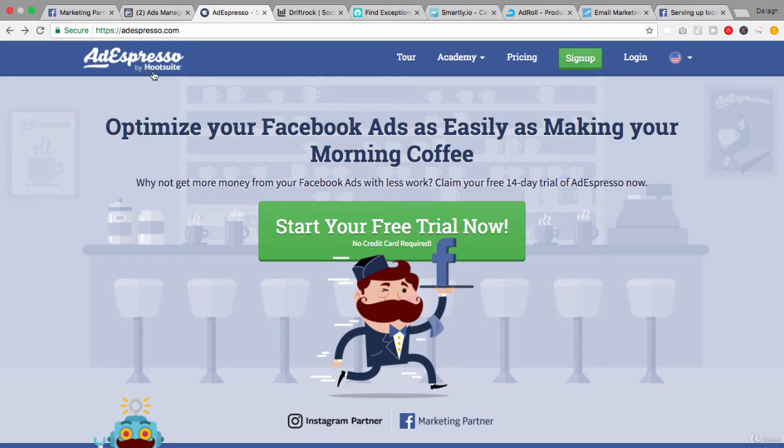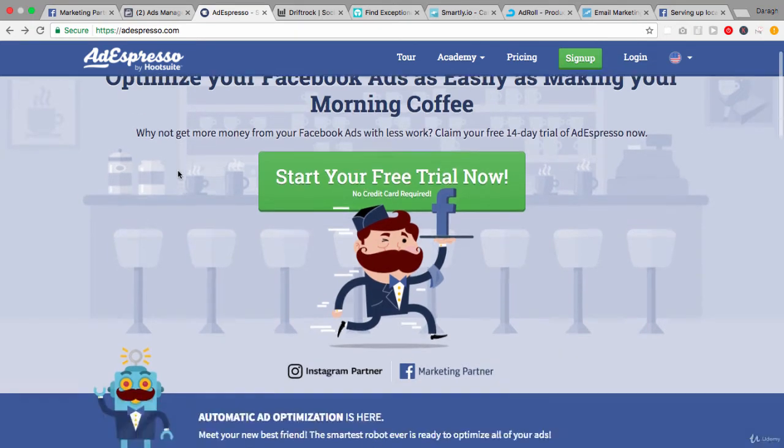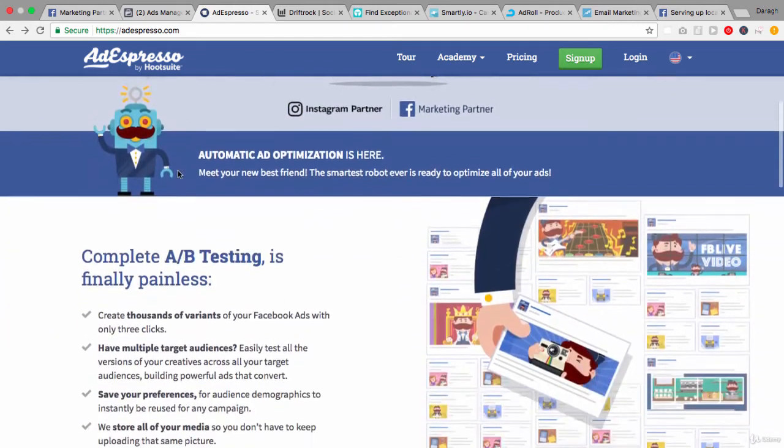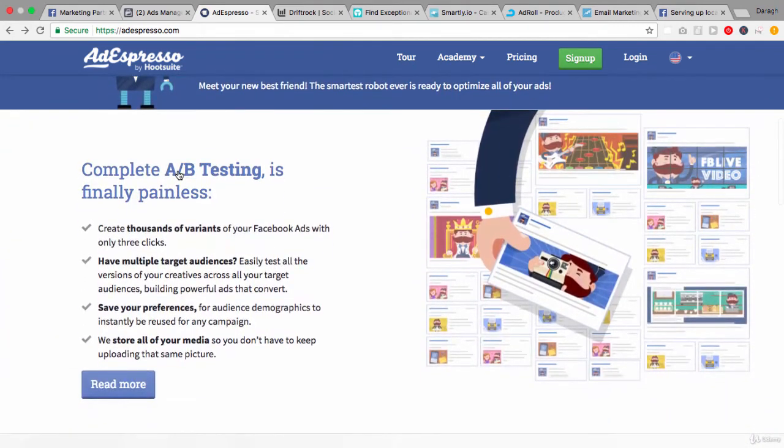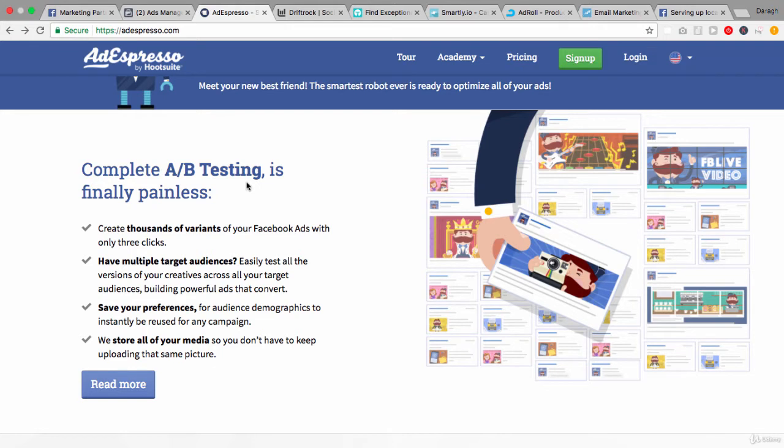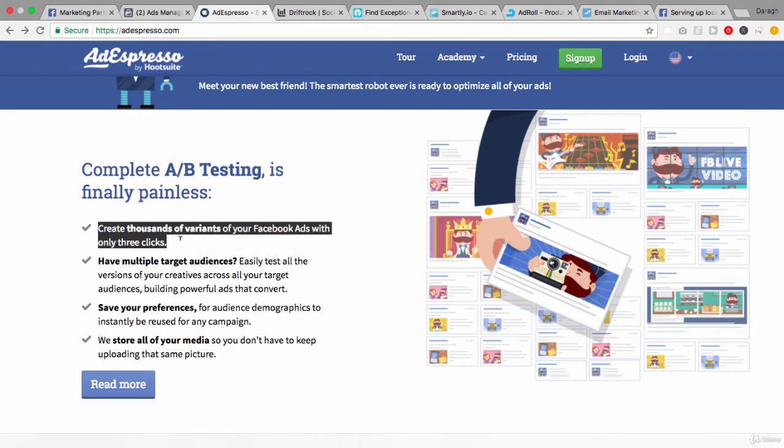So the first one here is Ad Espresso and this is actually by Hootsuite. Now the key advantage of Ad Espresso, and it's listed right here in the home page, is that it makes A/B testing painless. The key thing is that you can create thousands of variants of your Facebook ads in only three clicks.